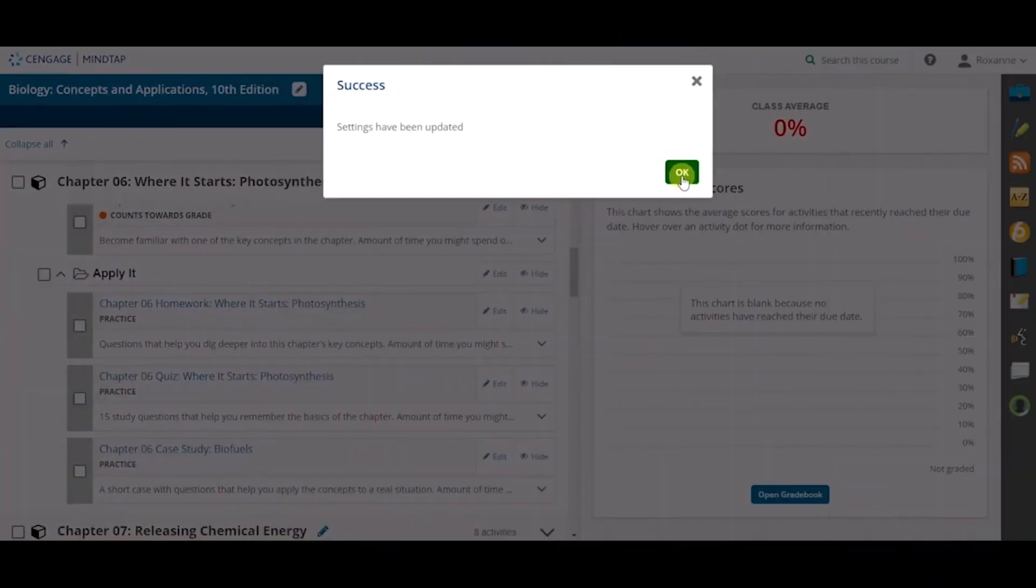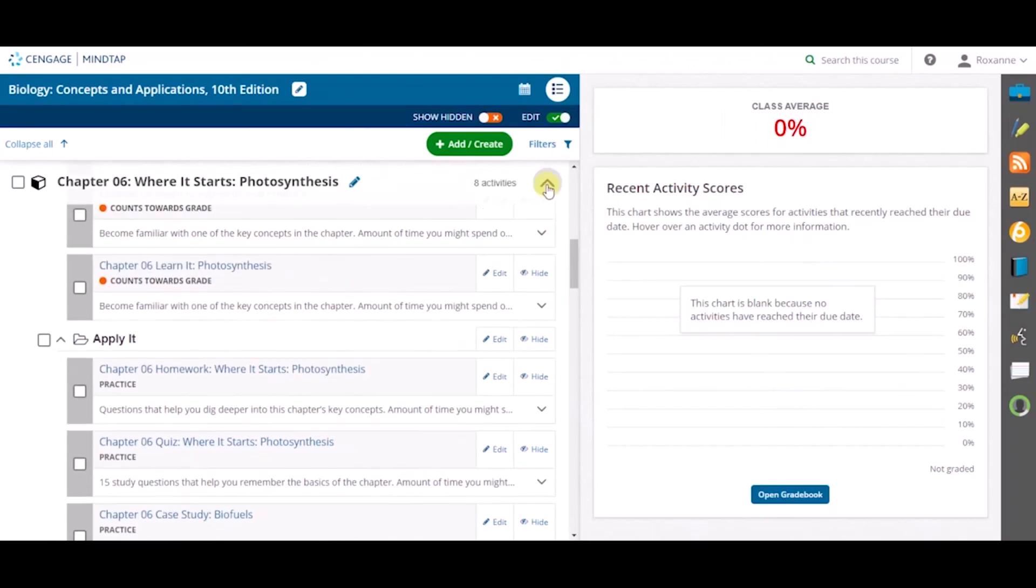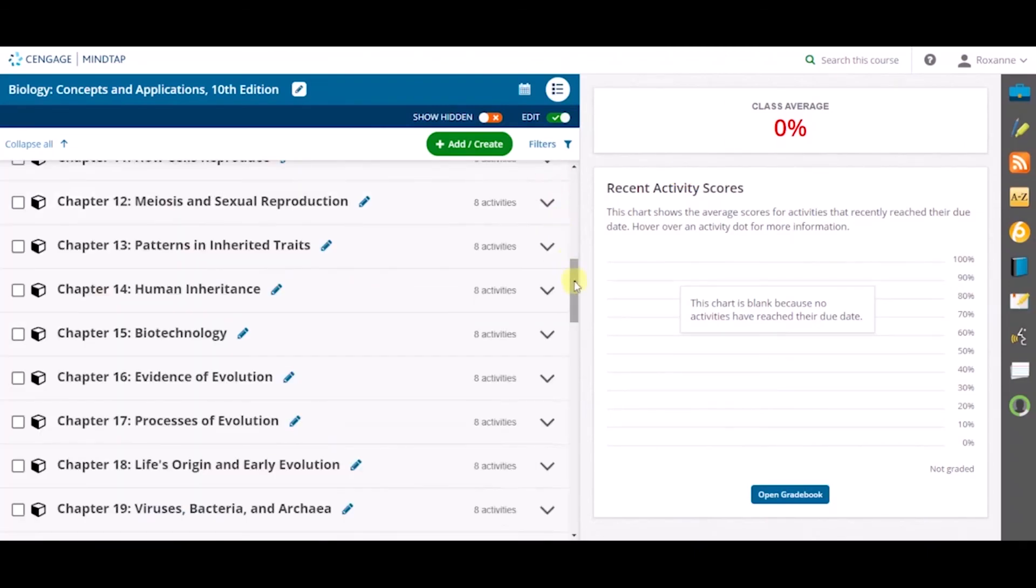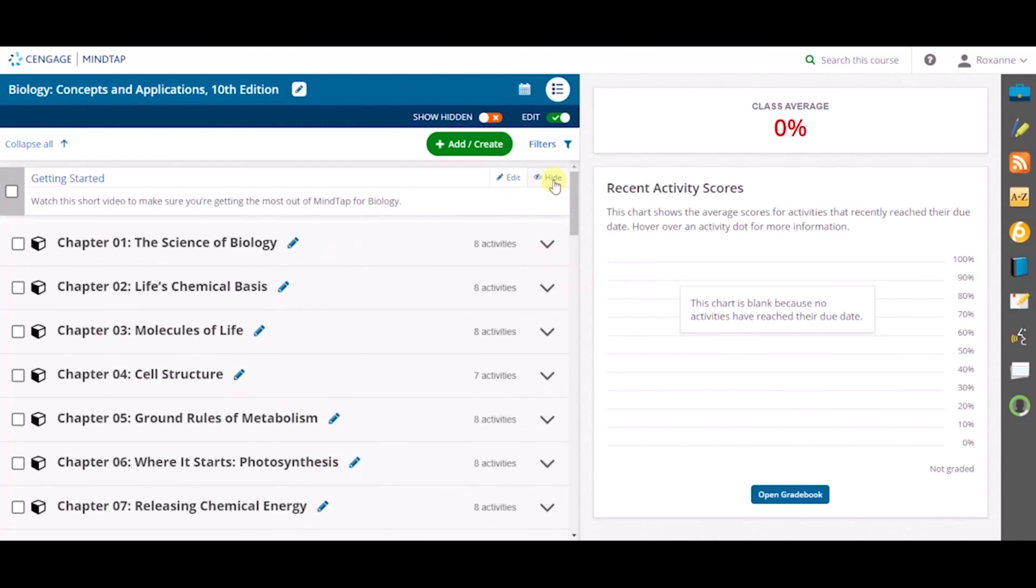And that is how you Batch Edit a group of activities in your MindTap for Biology course.